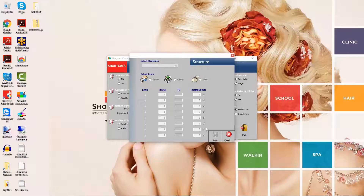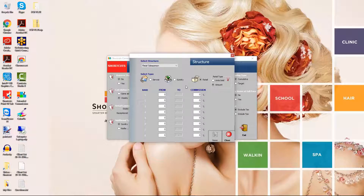Here you can specify different commission bands for services, sundry items and retail sales. Select the relevant commission schedule from the drop-down list, then select Service, Sundry or Retail. When setting up Retail bands, you can choose whether you want to calculate commission based on the amount or the number of units sold. Set up your commission bands by entering numbers in the From column; the To column will be automatically filled. For each band, enter the commission rate employees will earn, then press Save.